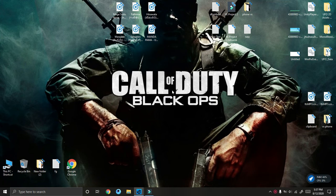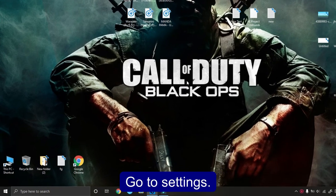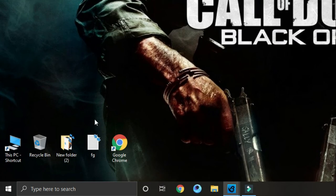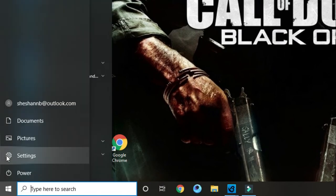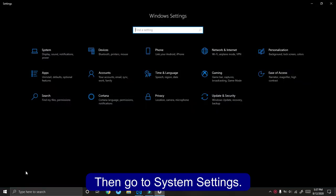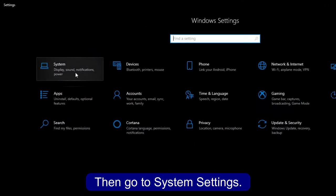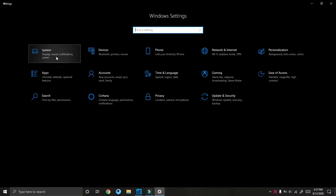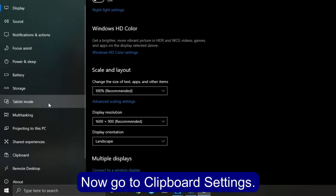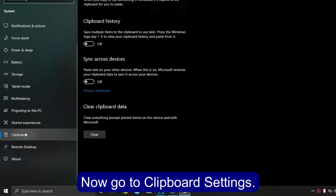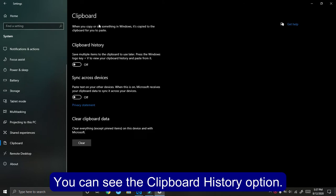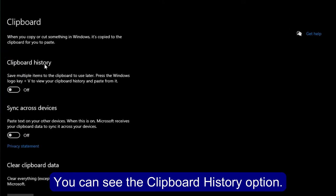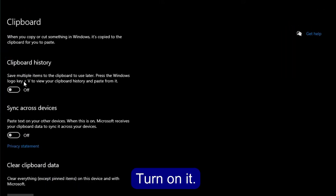First, you need to turn on clipboard history. Go to settings, then go to system settings. Now go to clipboard settings. You can see the clipboard history option. Turn it on.